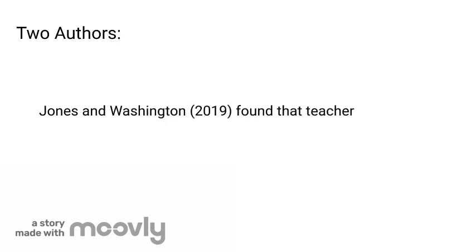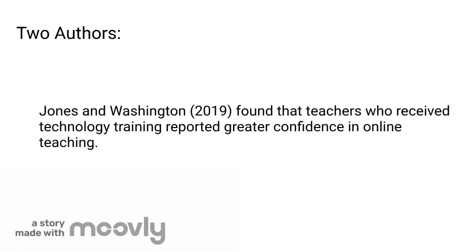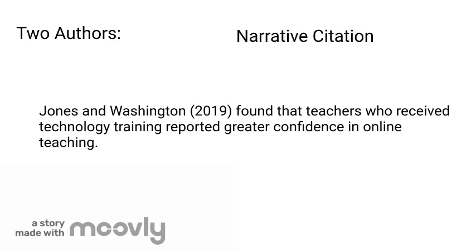Sometimes the author's names are nouns in the sentence. For example: 'Jones and Washington (2019) found that teachers who receive technology training reported greater confidence in online teaching.' This format is called narrative citation. The authors' last names, Jones and Washington, are nouns in the sentence separated by the word 'and.' Once again, the year is placed in parentheses.